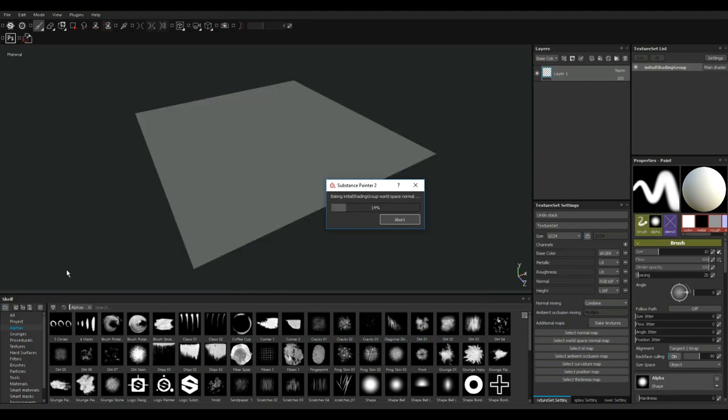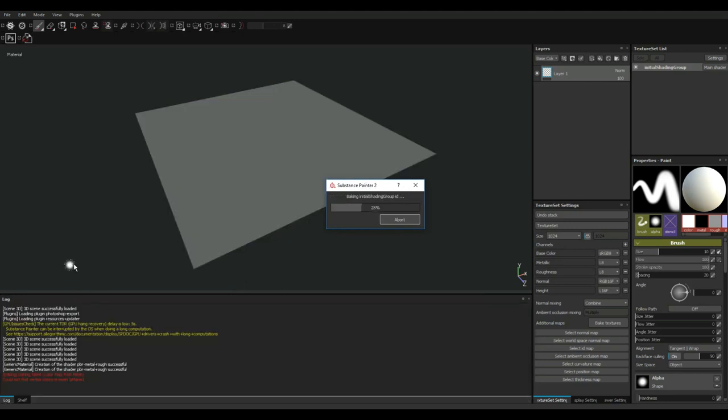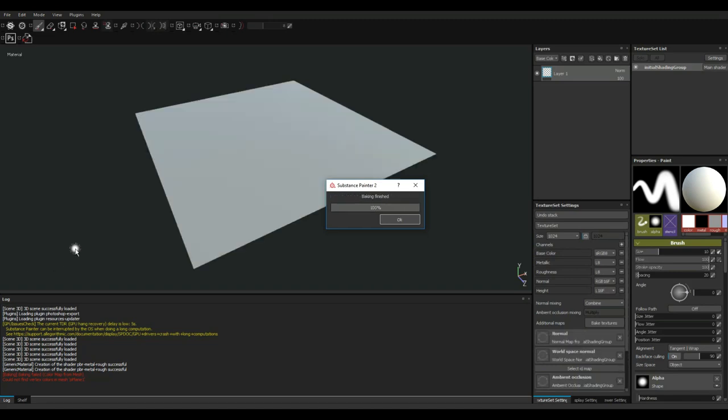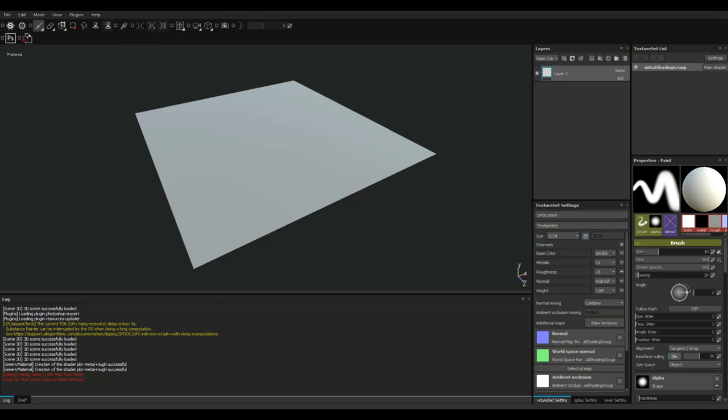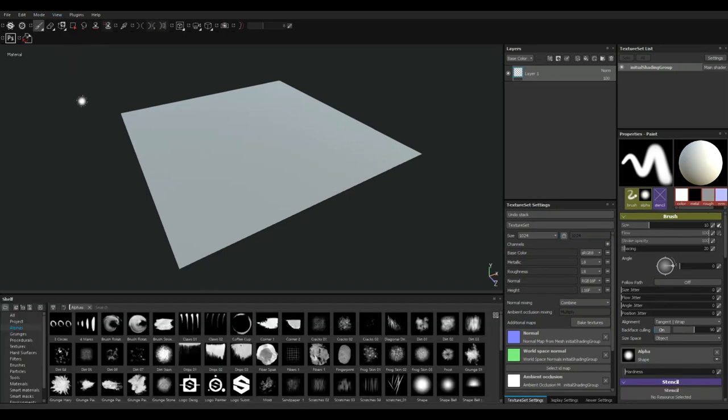I'm going to get a few errors because I didn't turn off the ID and so forth, but that's OK. We'll give that a sec. And when that is all done, I'm going to go up to View and Reset User Interface. So we'll get rid of that. So you can see it has baked a normal and so forth.